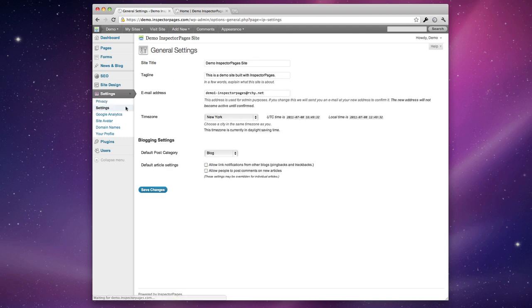Under general settings you'll be able to change the title of your site, your tagline, change your email address, the time zone that you're in, and a few different blogging settings.